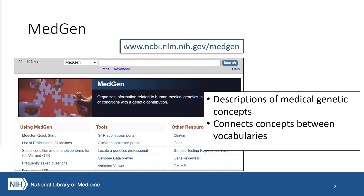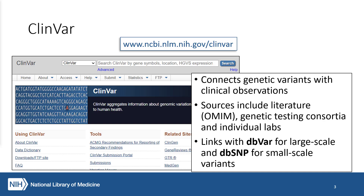MedGen can be an excellent tool for searching because of its focus on terminology. ClinVar connects genetic variants with clinical observations. From literature, genetic testing consortia, and from individual labs, we collect evidence that links variants with clinical findings. Researchers and clinicians submit an assertion that a variant is associated with a clinical finding and provide evidence for that assertion.